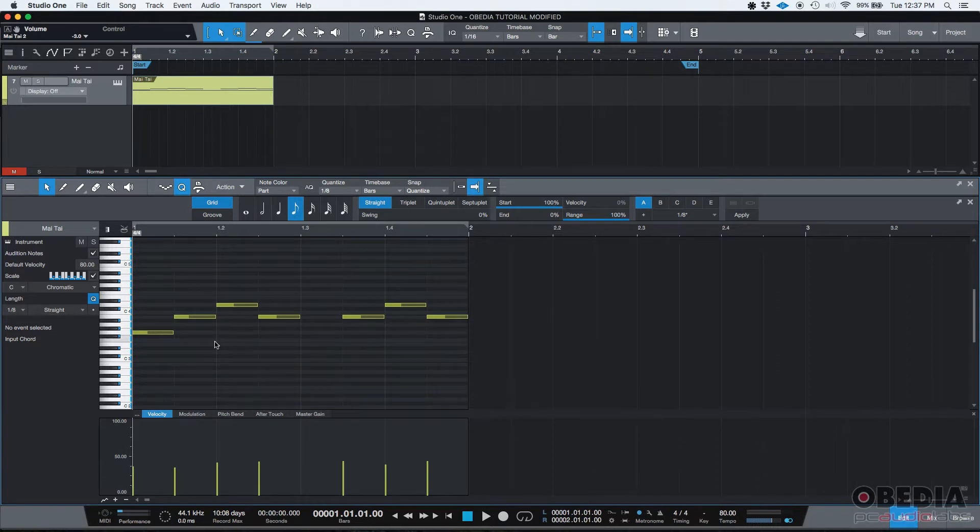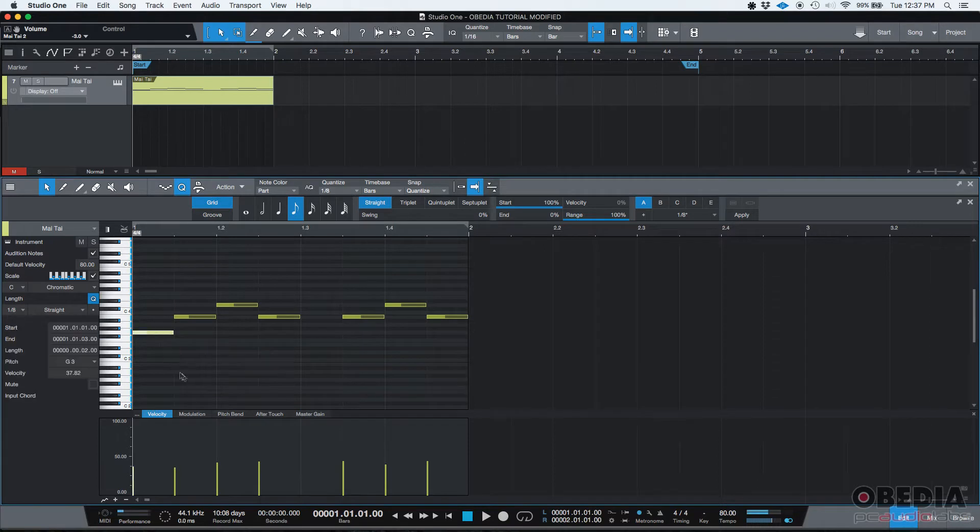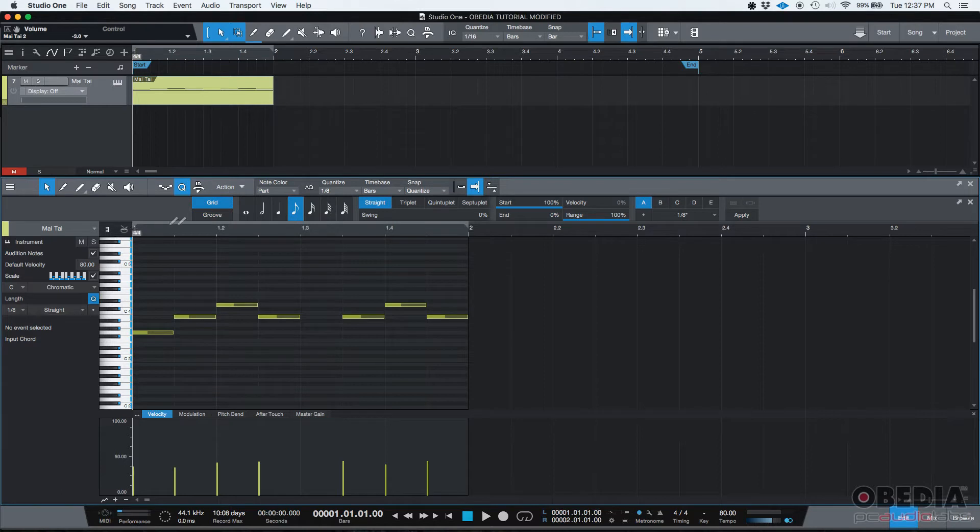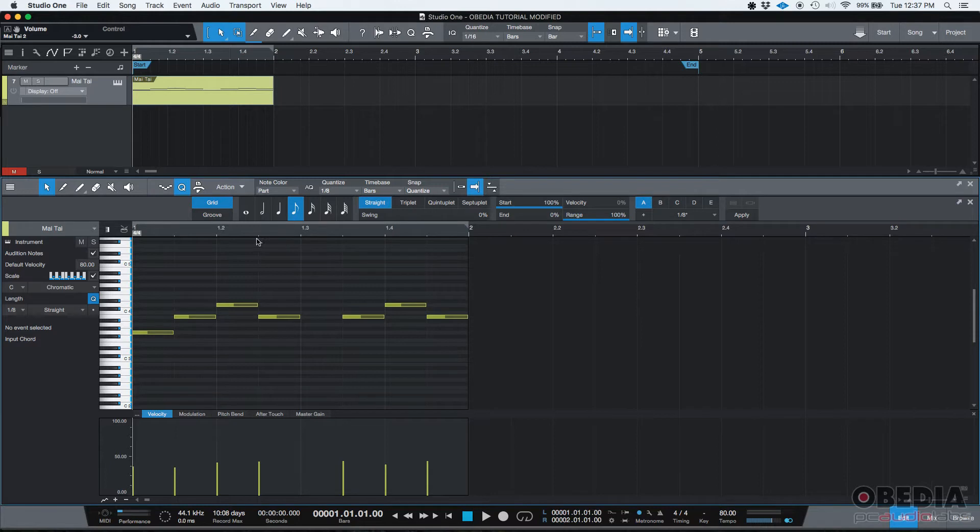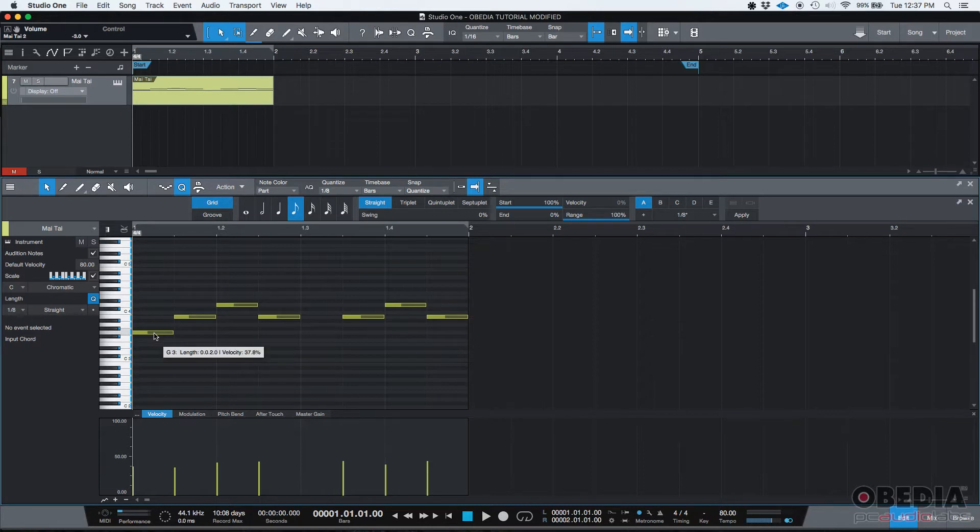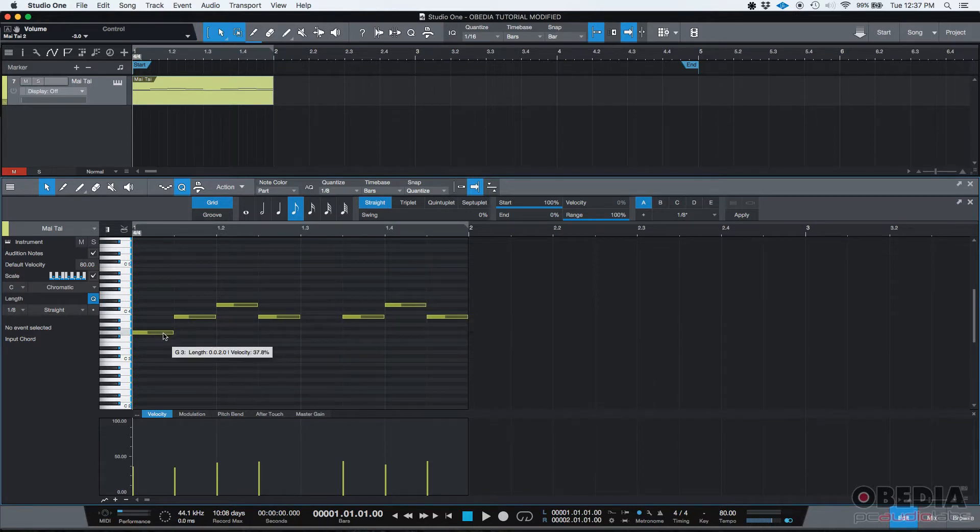So let's say that we want to repeat the very first note. By the way, as you can see the MIDI event length is a whole measure. It starts in measure one, ends in measure two, which means that every single one of these white dots represents an eighth note. So the first note and basically every single note here is an eighth note.